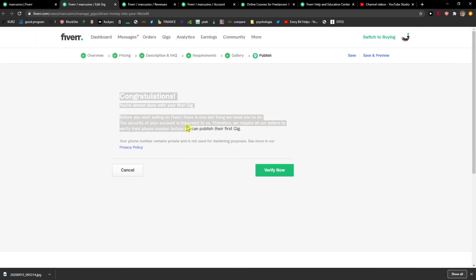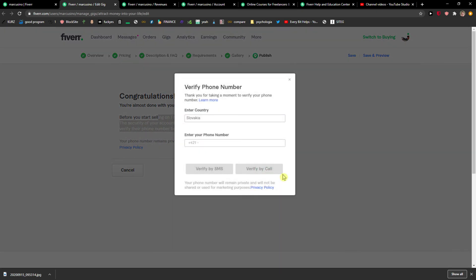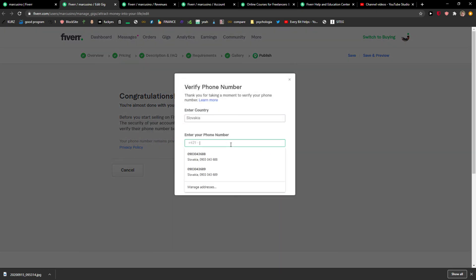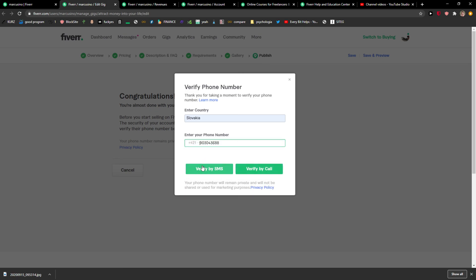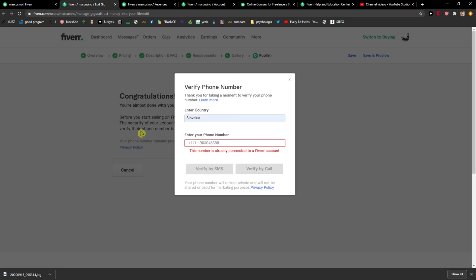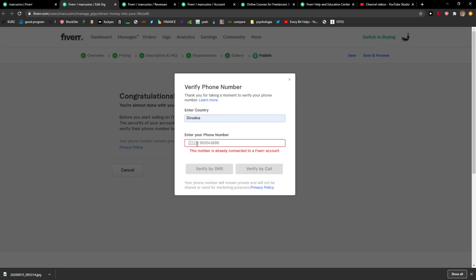You're almost done. Before we start, there is one last thing to verify now. Right, okay. And what you need to do is just verify it and that's it, and then you